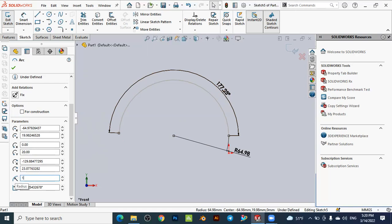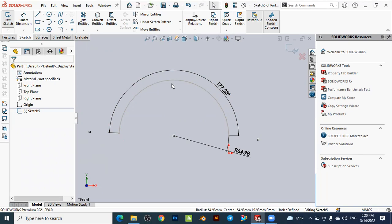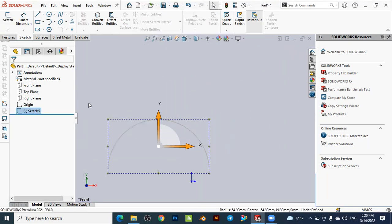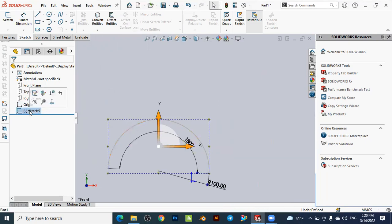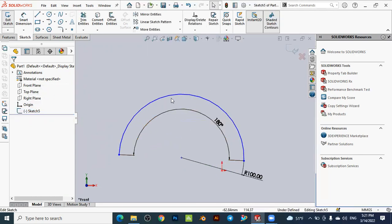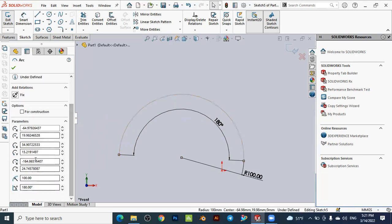You can modify these parameters directly. For example, change the radius to 100 and the angle to 180, then press OK or close the dialog. Exit the sketch to see the result. The parameters are updated — the radius is now 100 and the angle is 180 degrees. To edit the sketch again, select Sketch 5 and choose Edit Sketch. The sketch becomes active again with blue lines, and you can modify any parameters as needed.